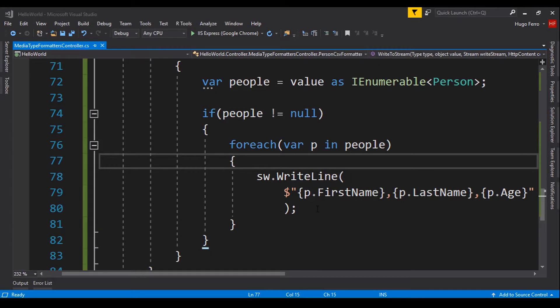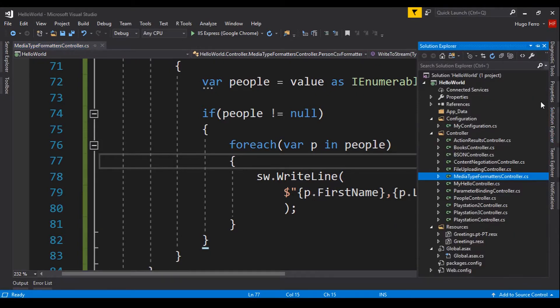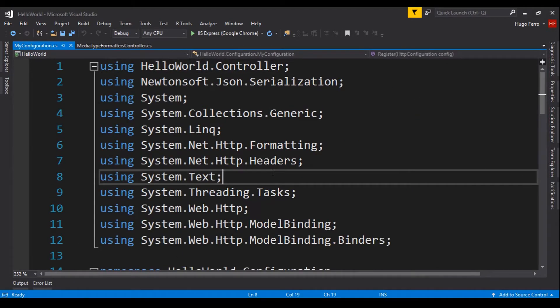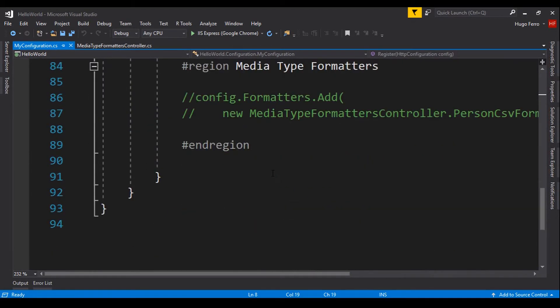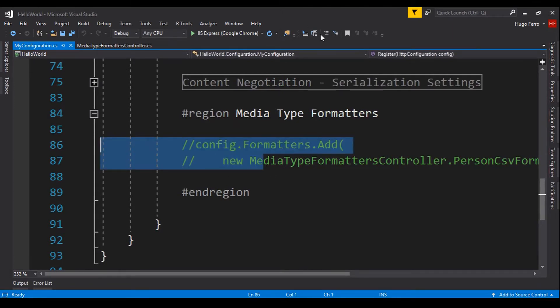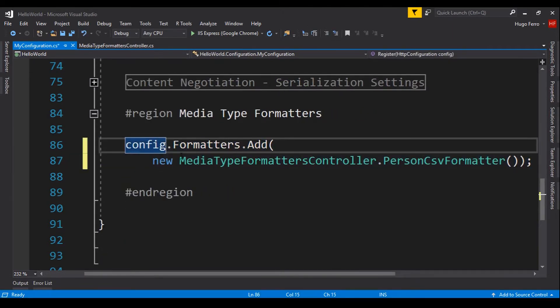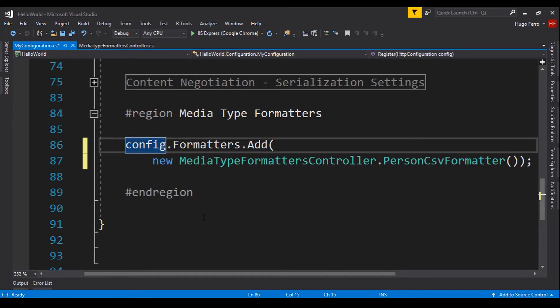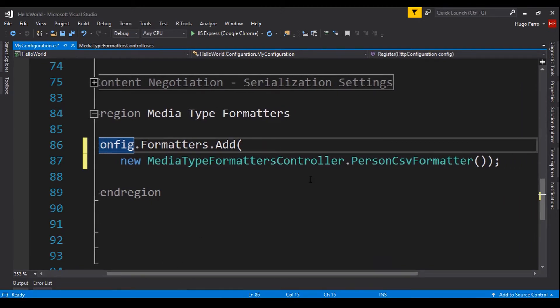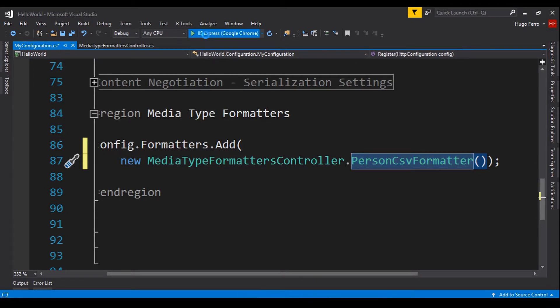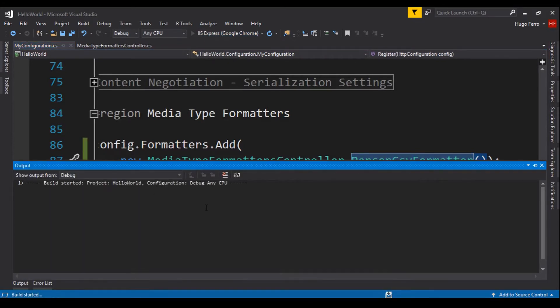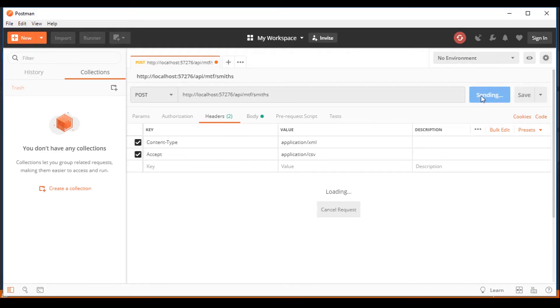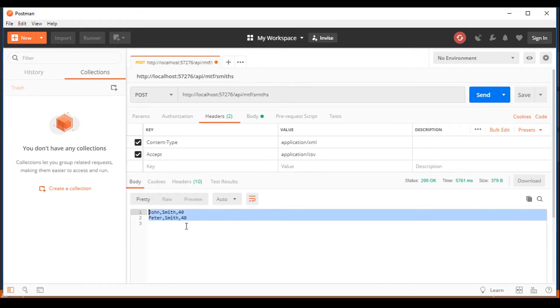We go again here to the hello world and go to the solution. We go under configuration, my configuration. And we have to add this line of code to the configuration. config.Formatters.Add. And we say that we want to add our PersonCsvFormatter to the collection of formatters. So, now we can test it again. And go here and send the request. And now we get our CSV format.